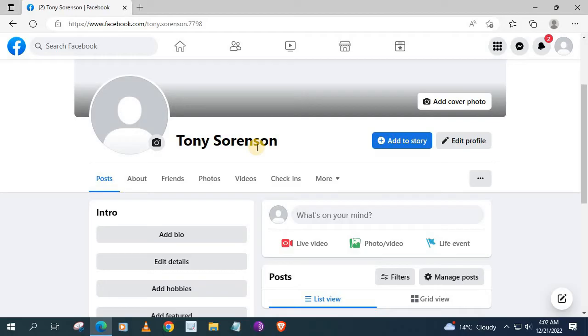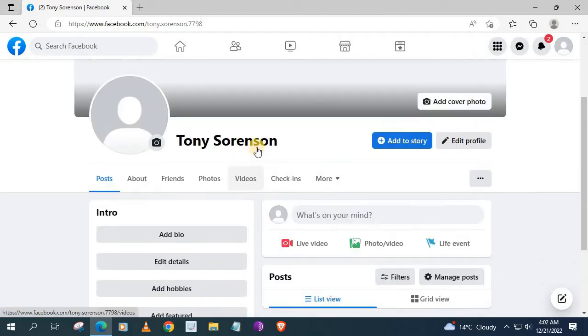Log into your Facebook account. This is my Facebook account here. I want to show you something first.